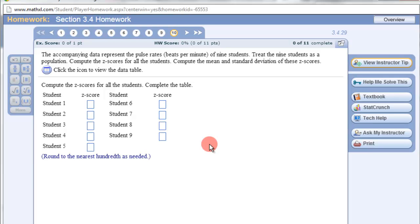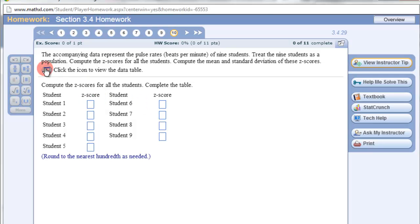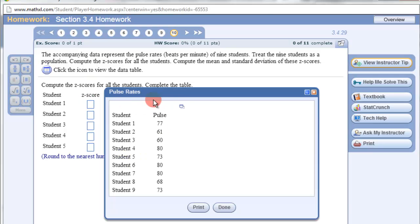All right, we're going to find the z-score of these students in StatCrunch, so we need to open the information in StatCrunch.